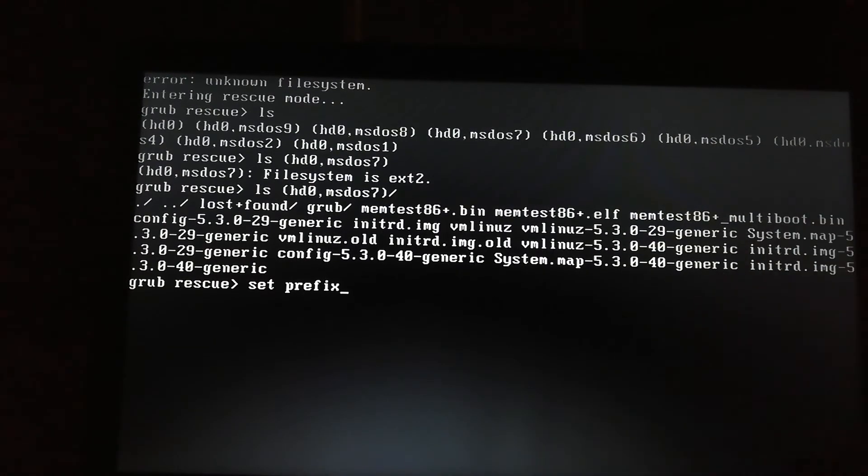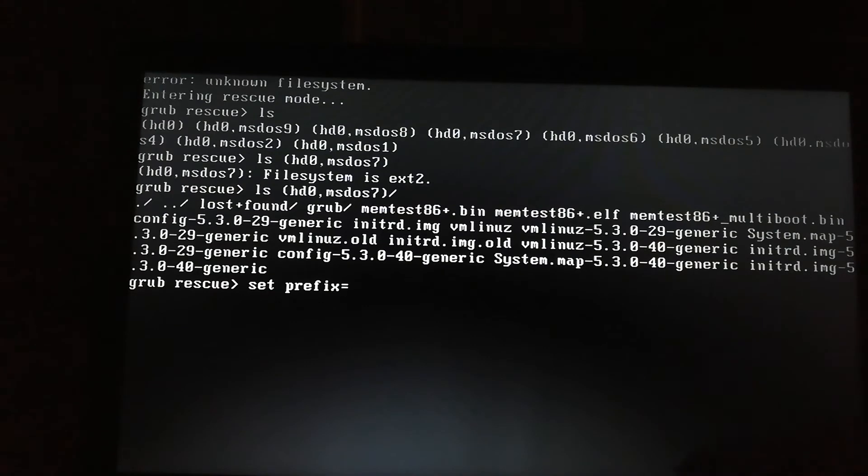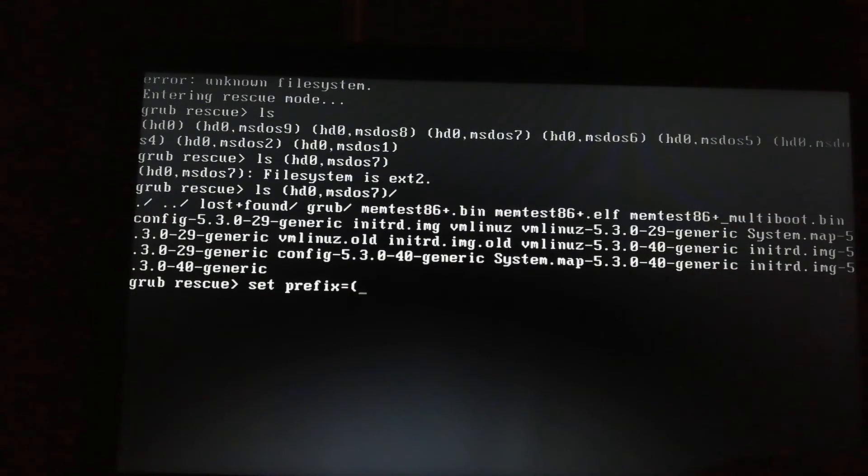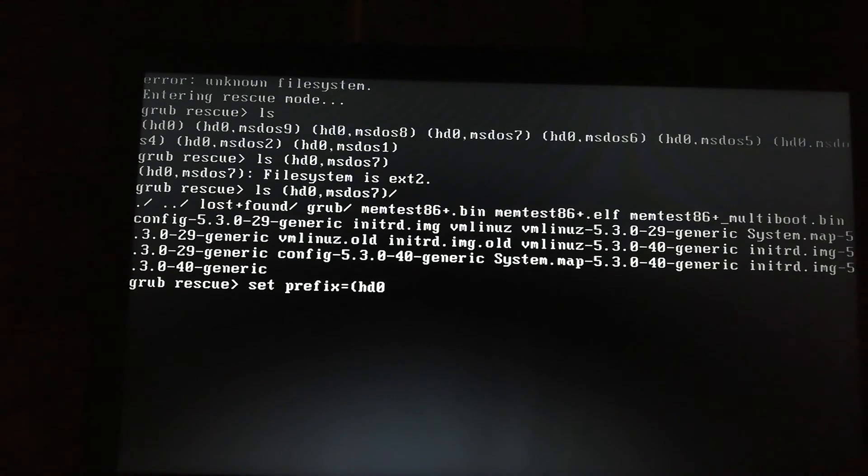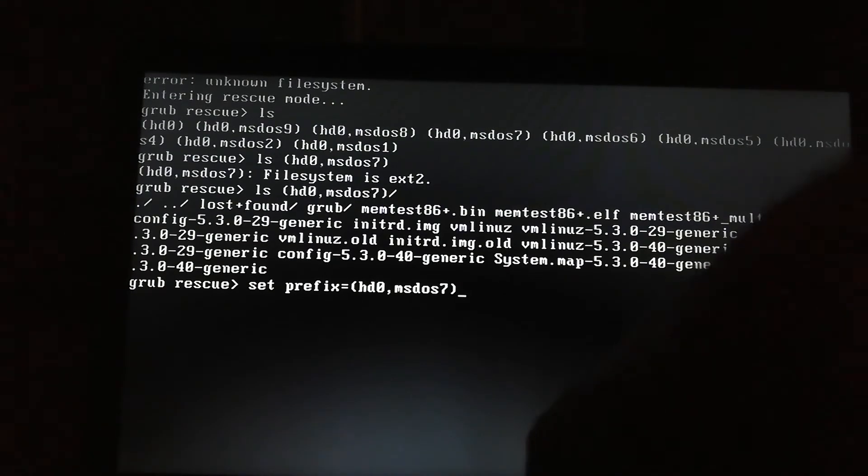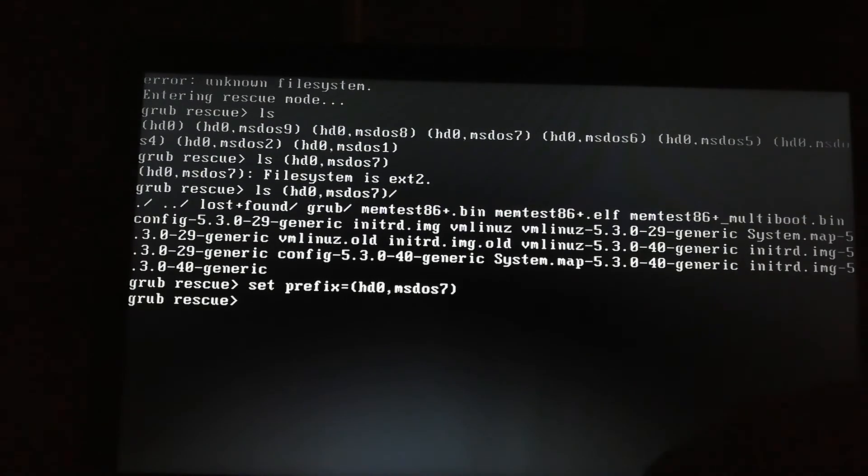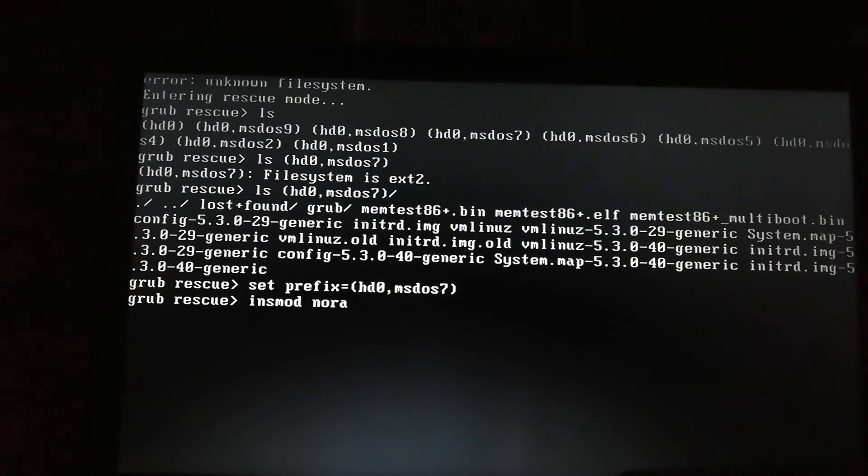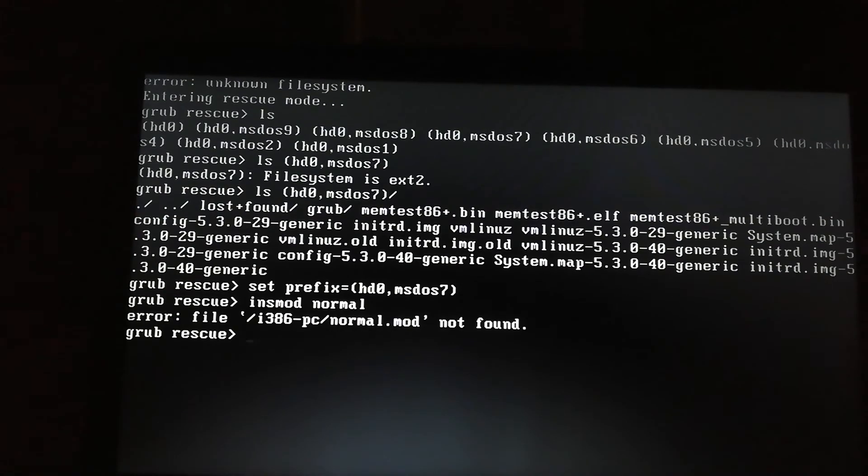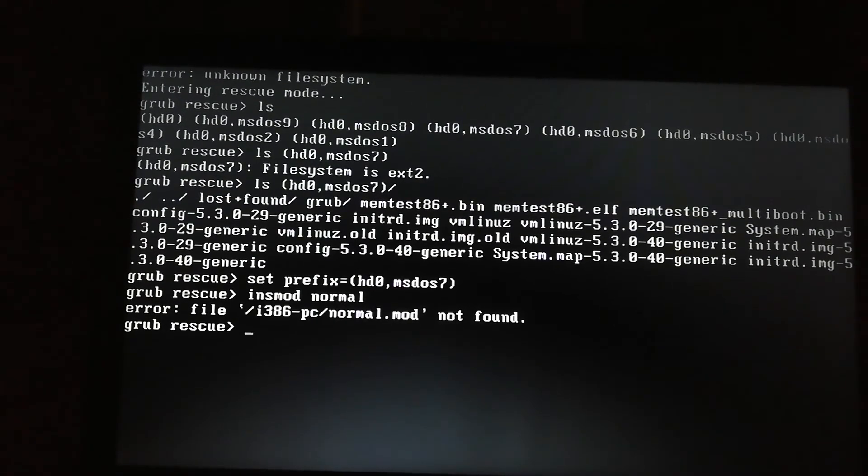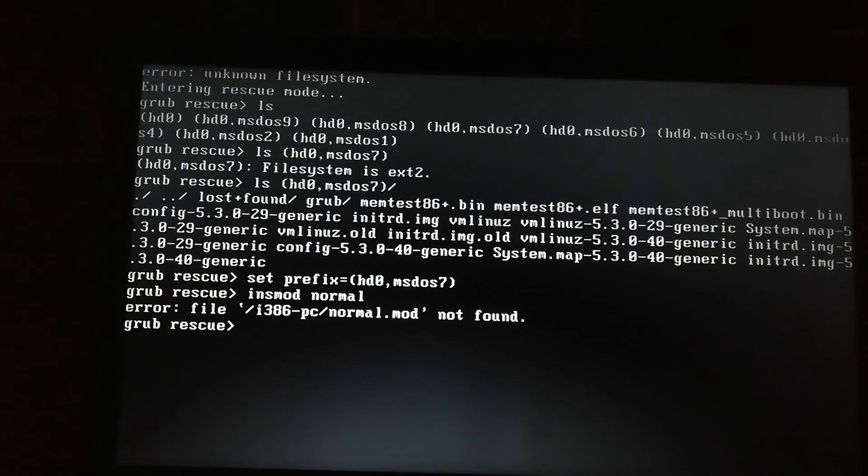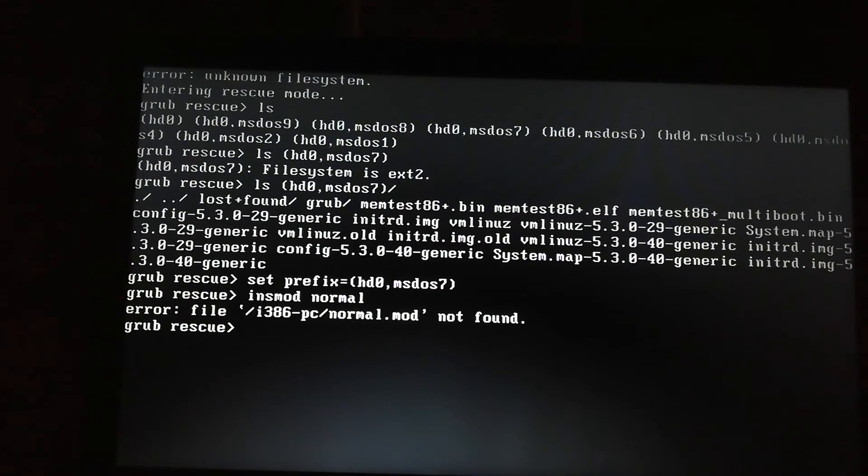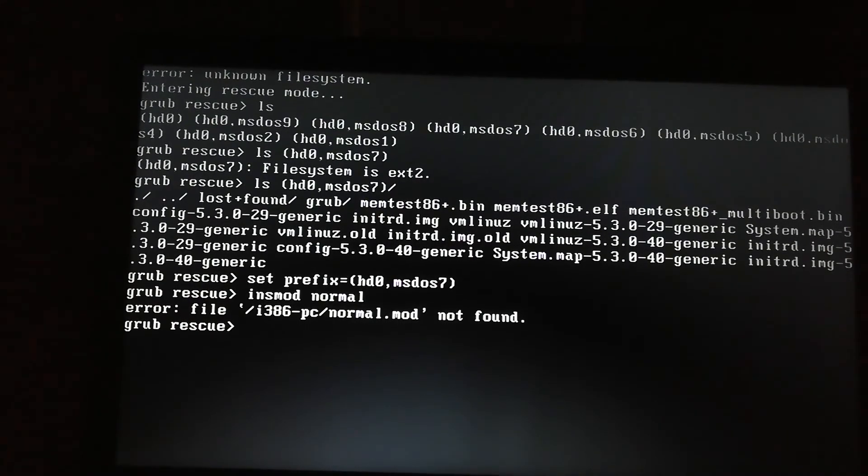Set prefix is equal to hd0, comma MS-DOS 7. So it shows me my normal.mod is not found. I know it's present in this file, so I have to write this command again but in a slightly different way.